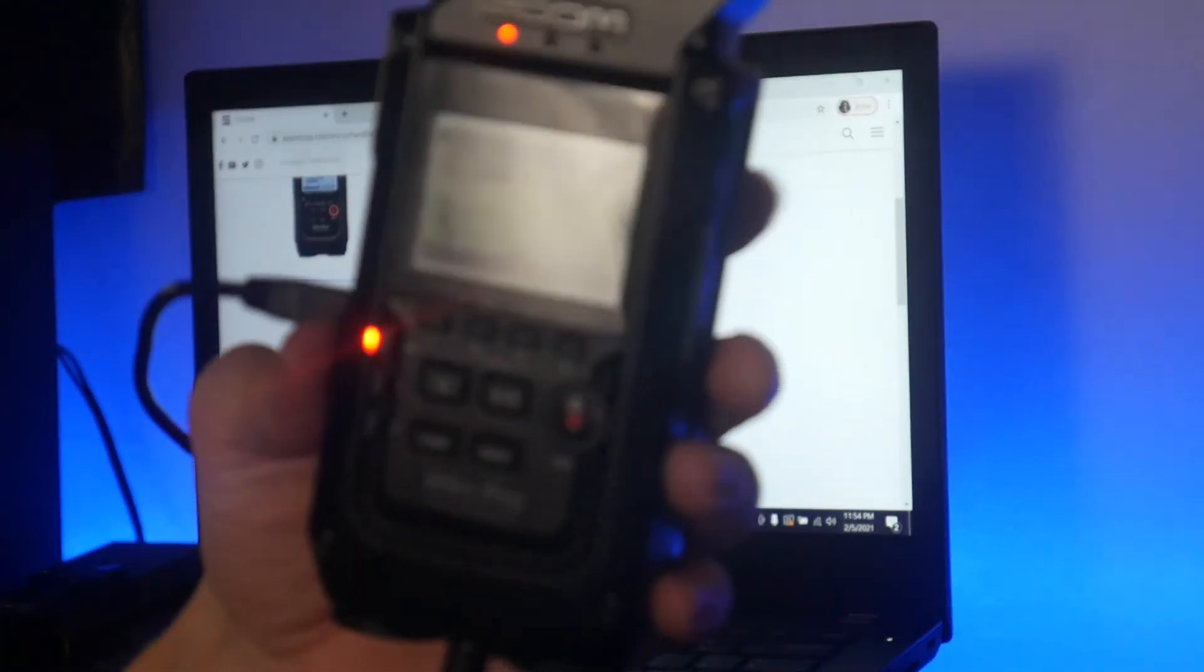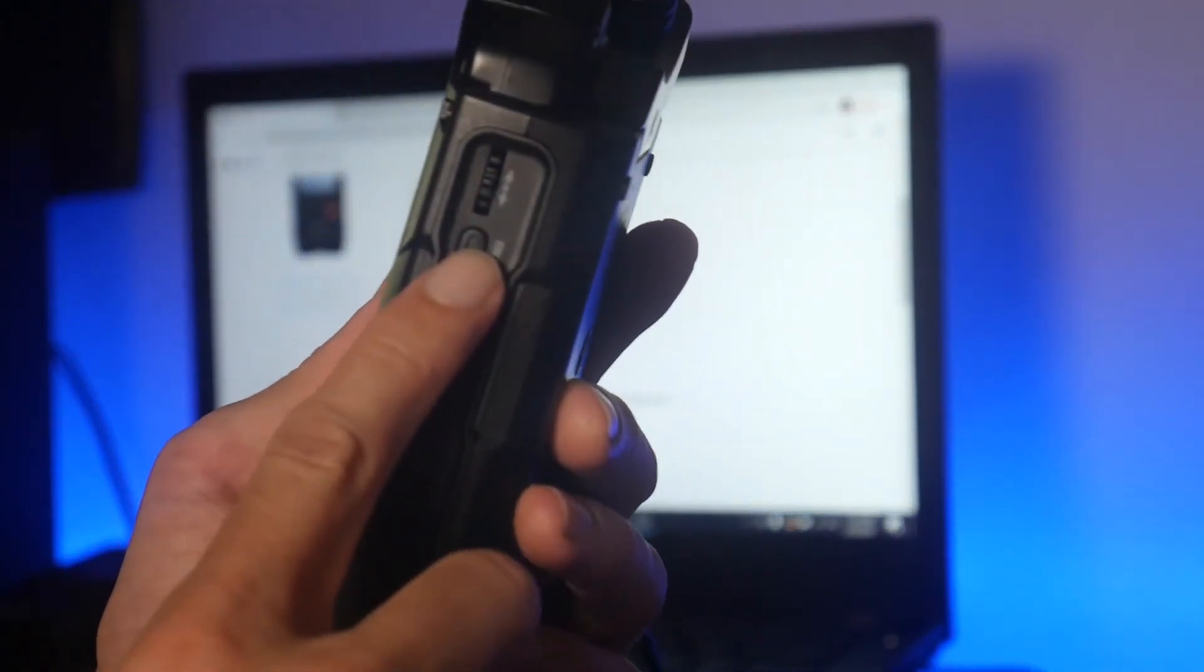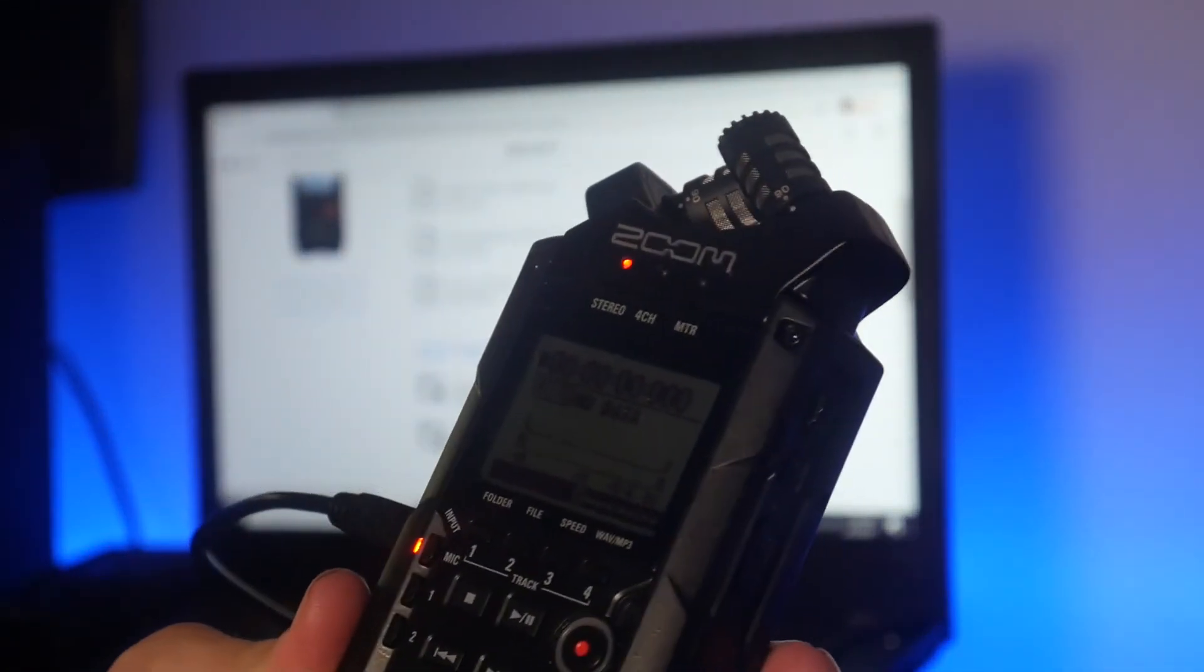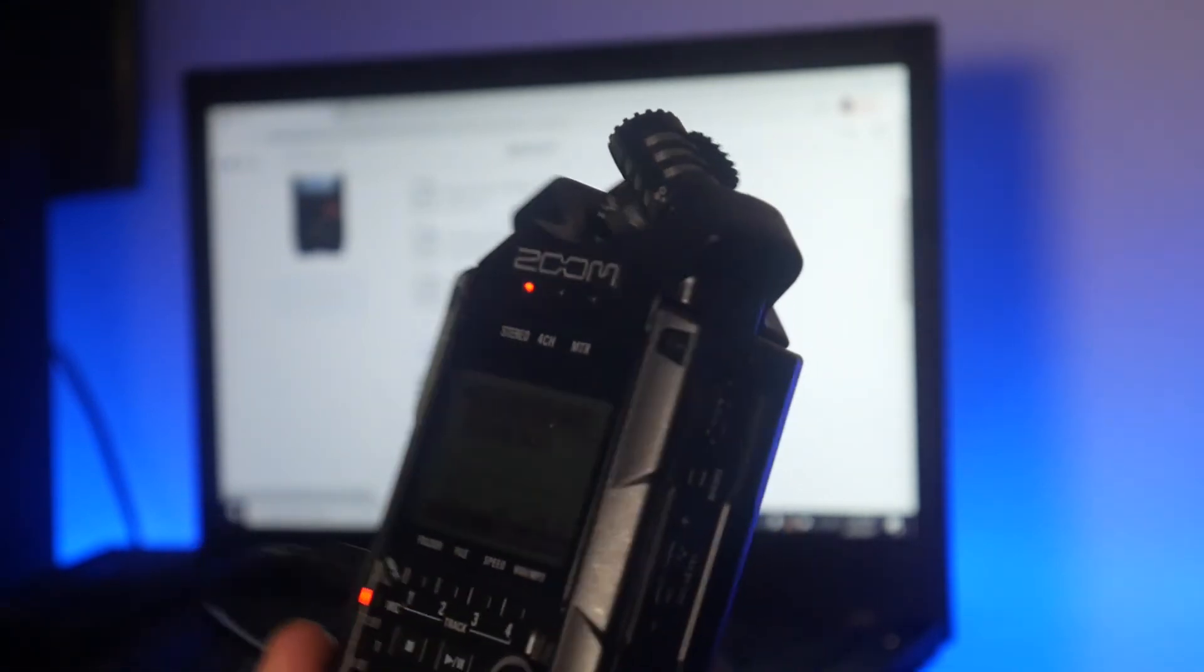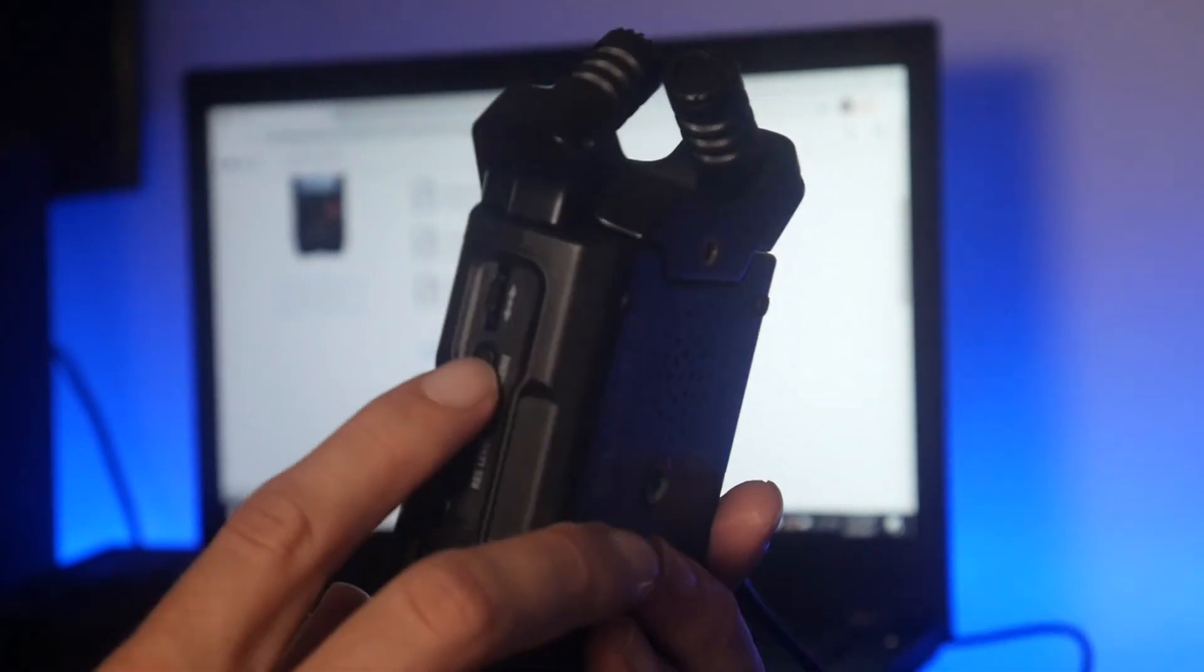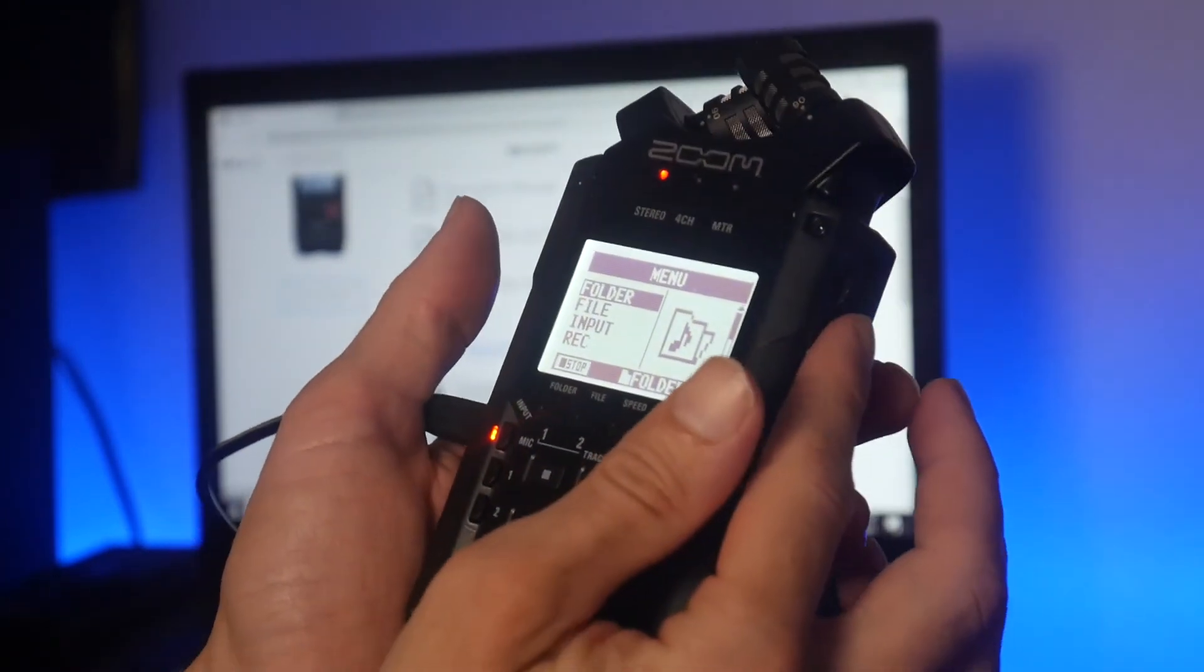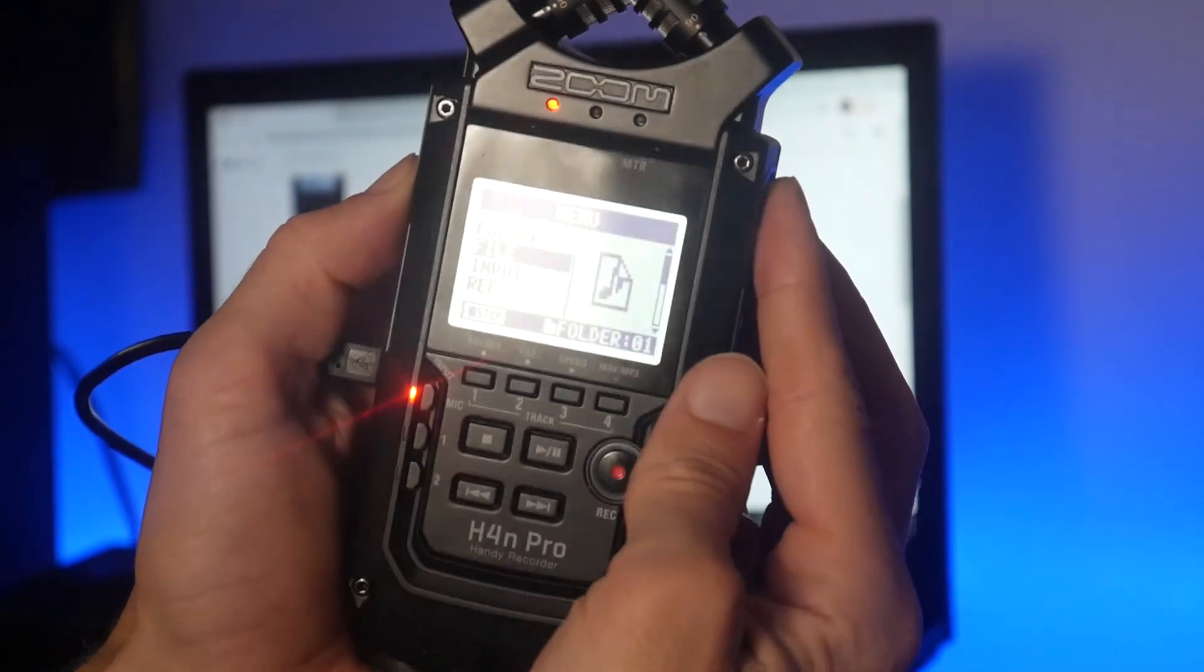And then what you want to do is hit this menu button on the side. We have to put it into interface mode, so instead of functioning as a handheld recorder, it's going to function as an interface into the computer. So we're going to hit menu on the side and scroll all the way down here.